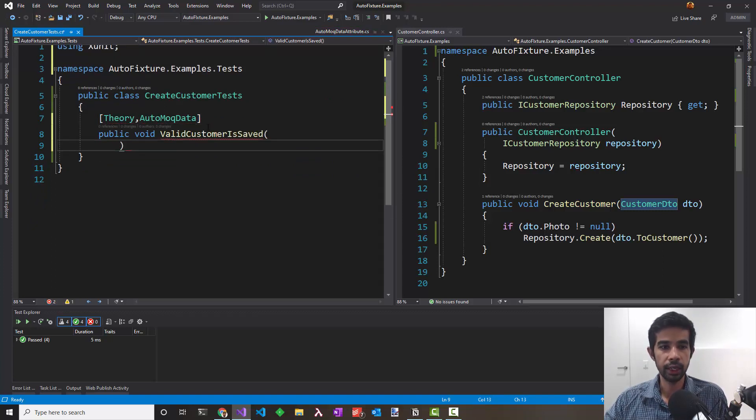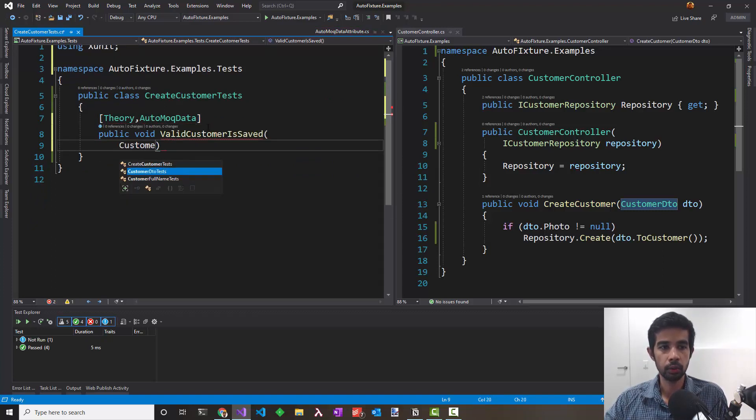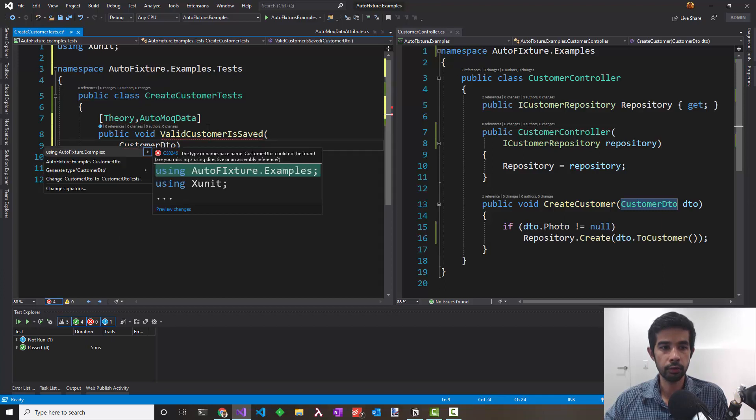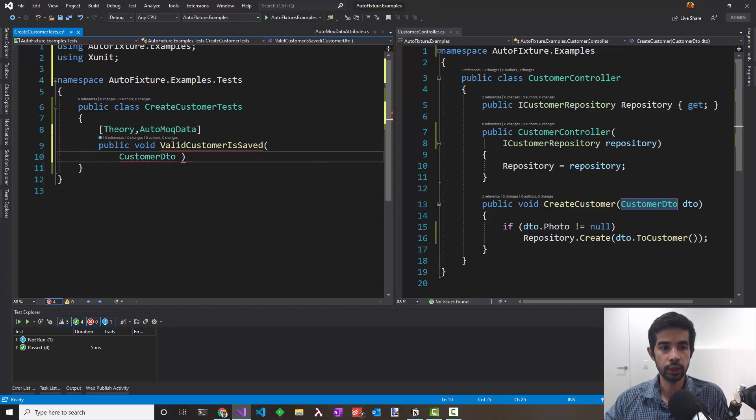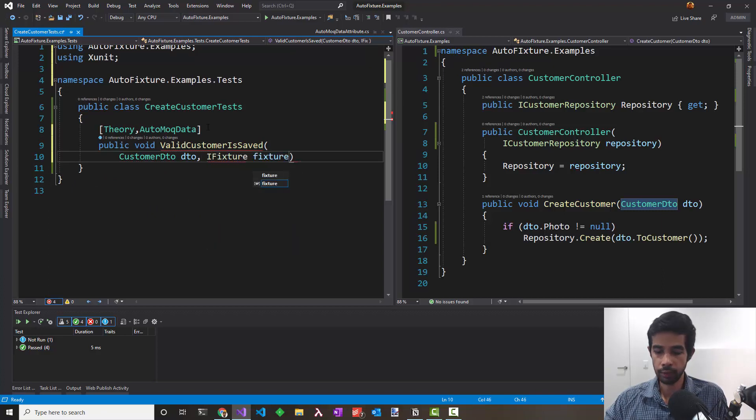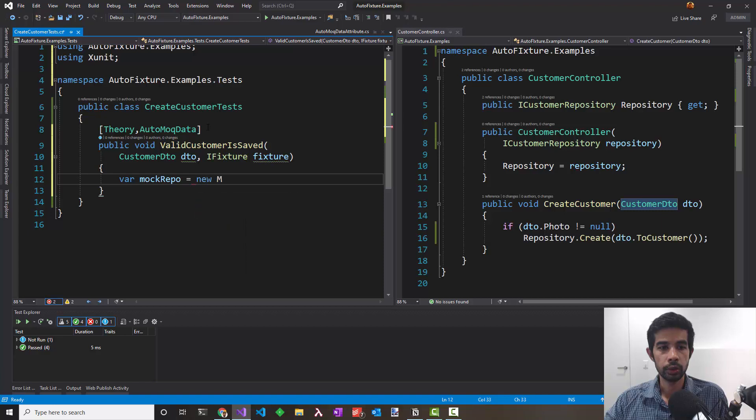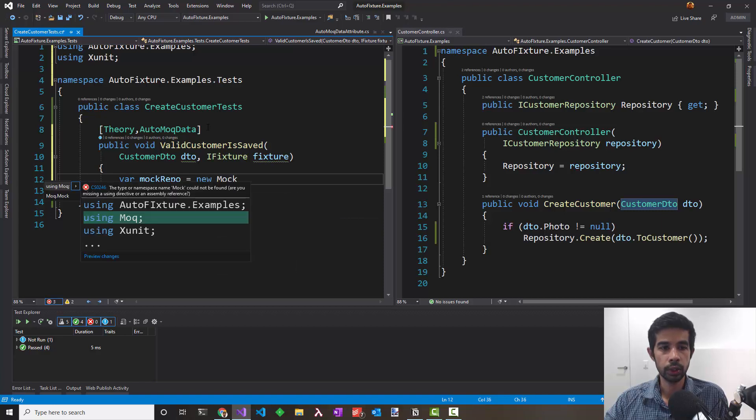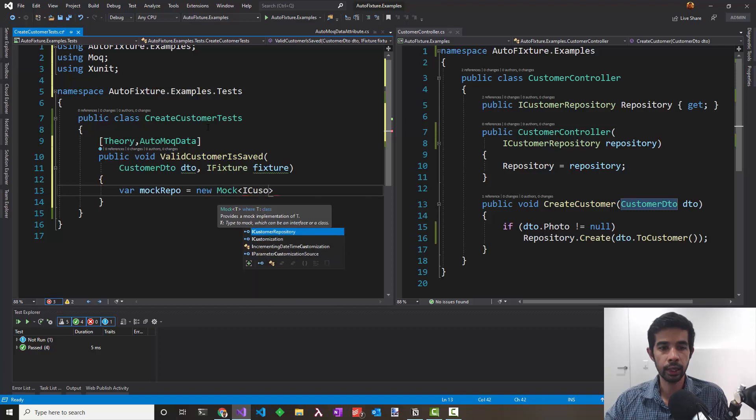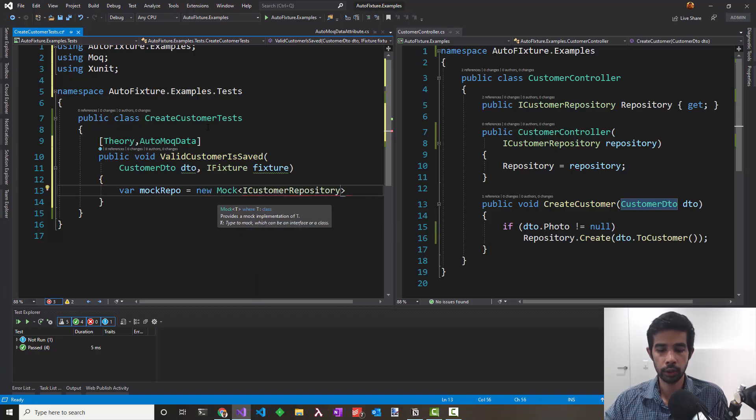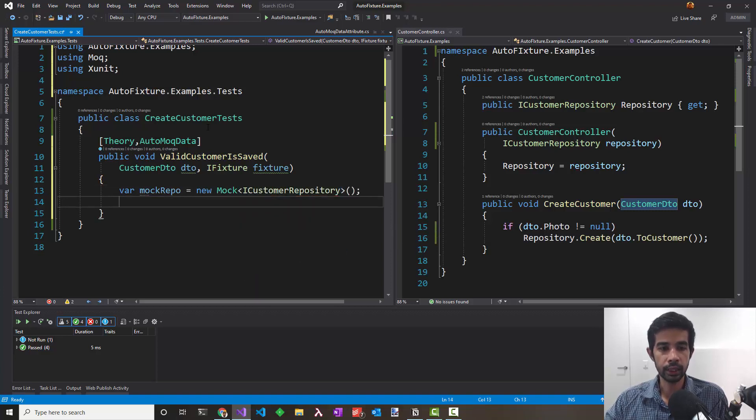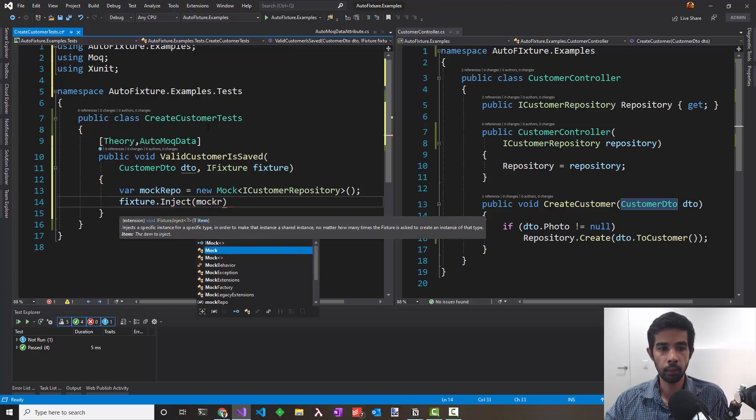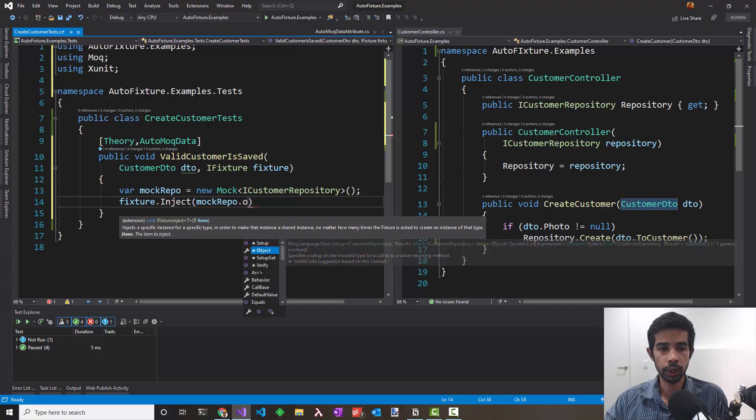We definitely need the customer DTO, so let's ask that from AutoFixture. We need a fixture to use the mocks, so we'll say fixture. To create a mock repository, you need to use the Moq API, which is the Mock class, and say I need an ICustomerRepository.